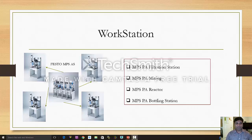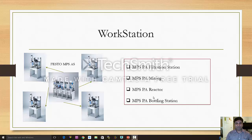Here is the workstation, which is called the Festo MPS automated system, used in this project. The PLC is going to communicate with the workstation. This workstation can be grouped or integrated as a single system which handles filtration, mixing, and reactor functions, or used as individual stations communicating with the PLC.